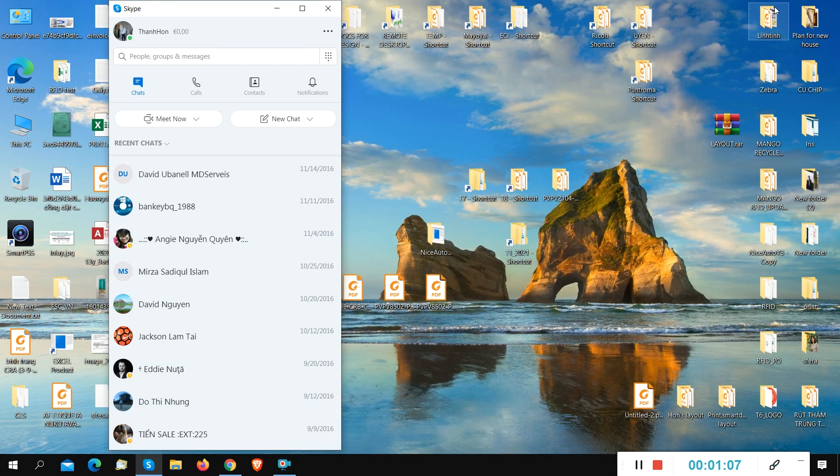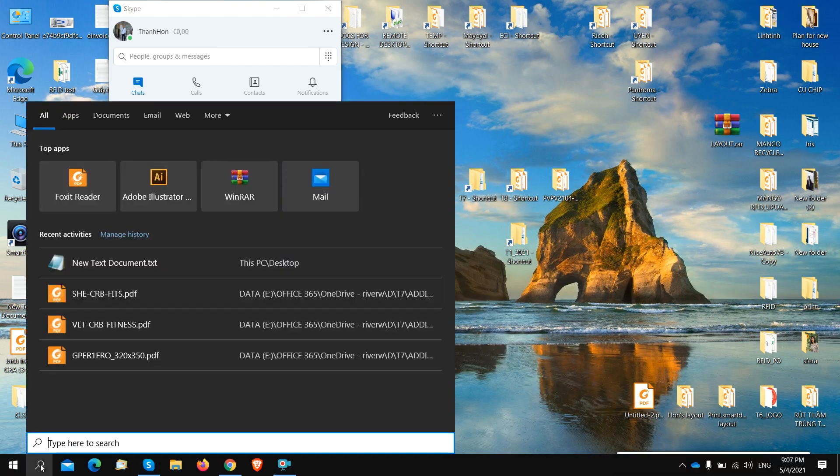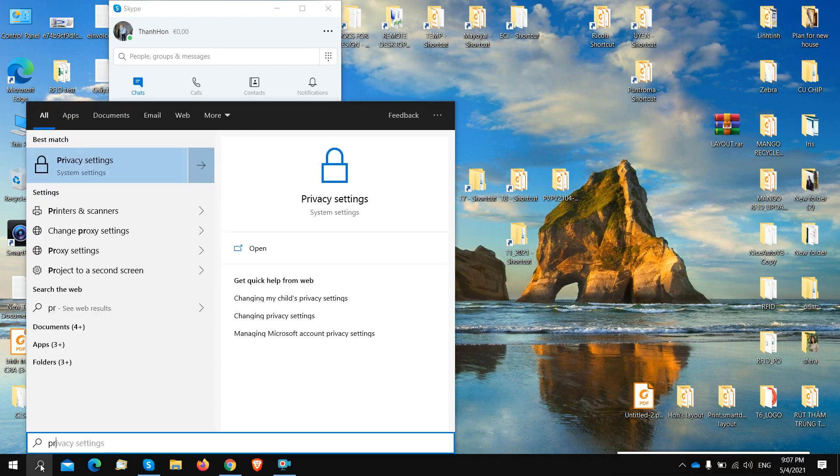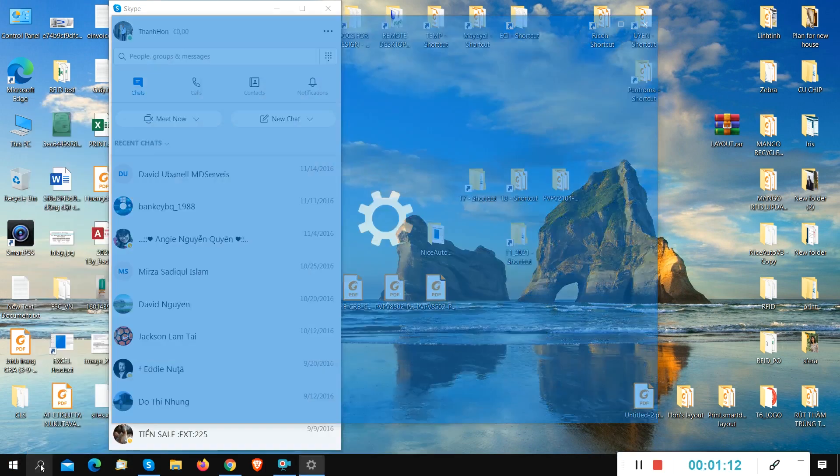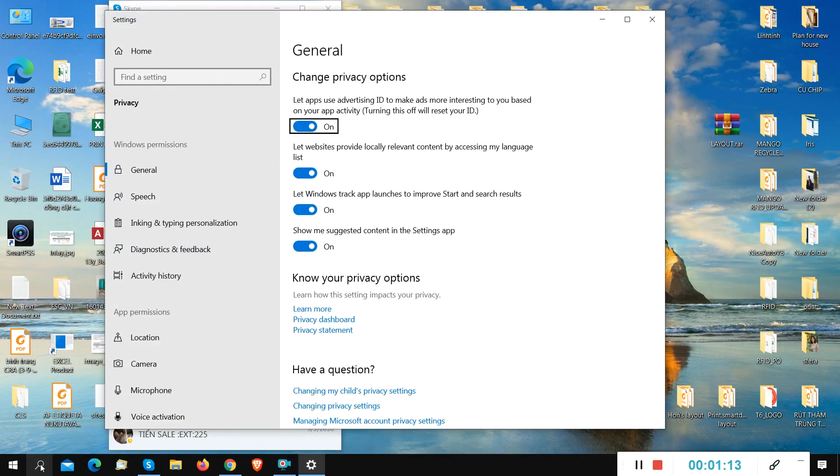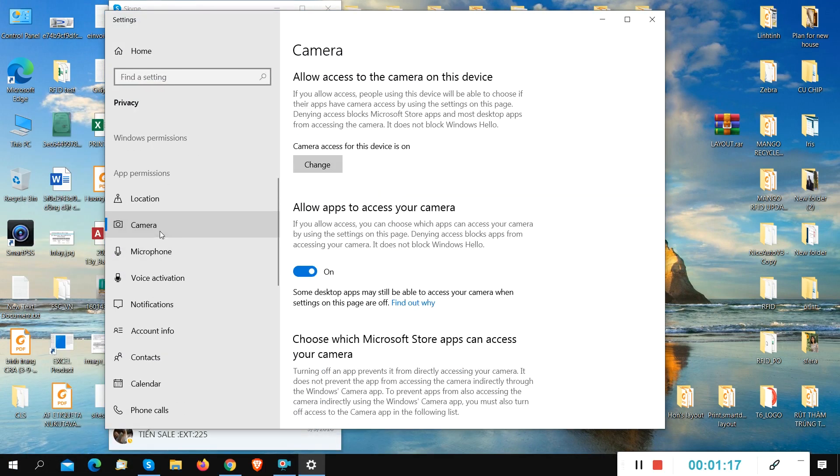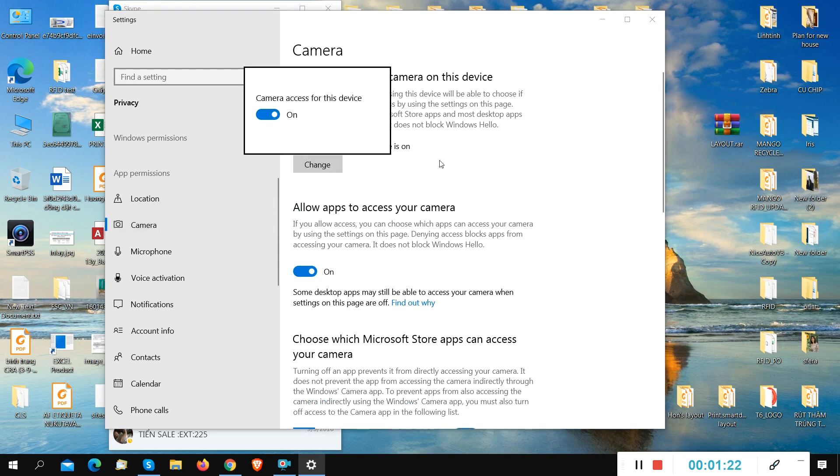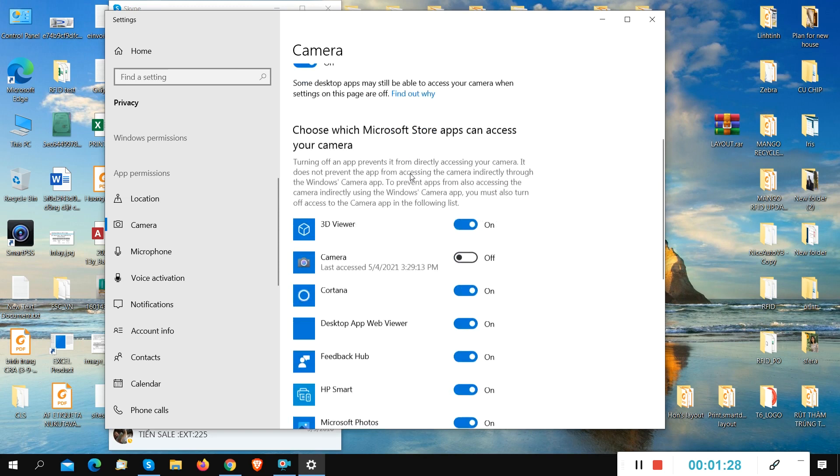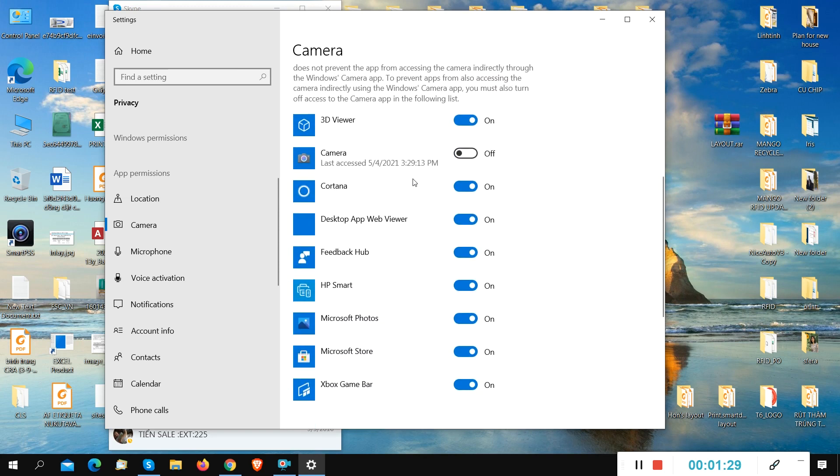First, we go to the privacy settings. To make sure your camera is turned on, we need to check again. Go to change option. Camera is turned on right now. Turn it off and turn on. Make sure it's turned on.